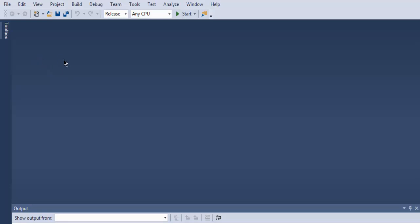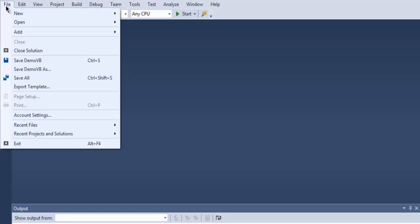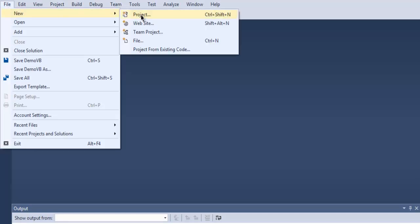First, open Visual Studio and then go to the File menu, then New, and then click on Project.